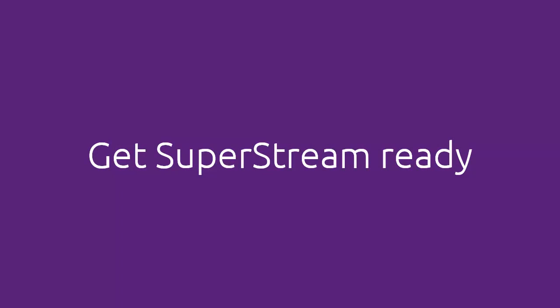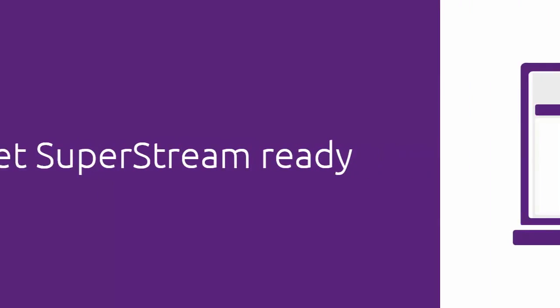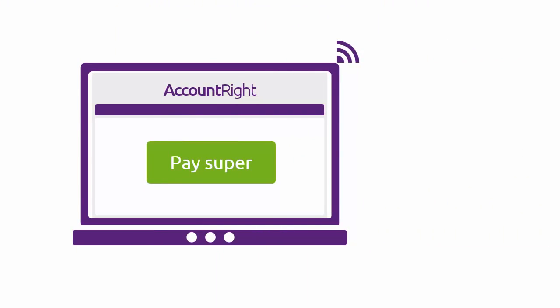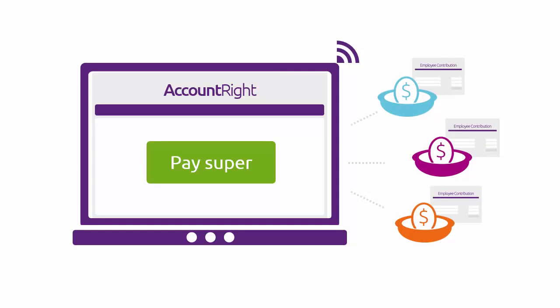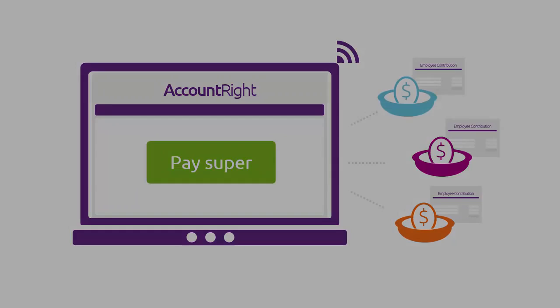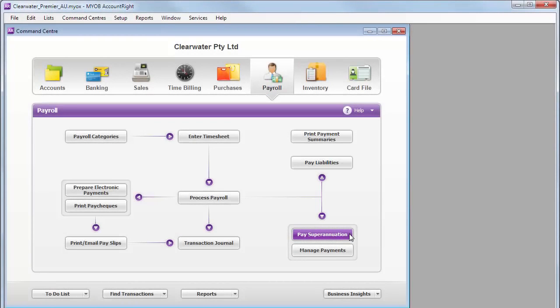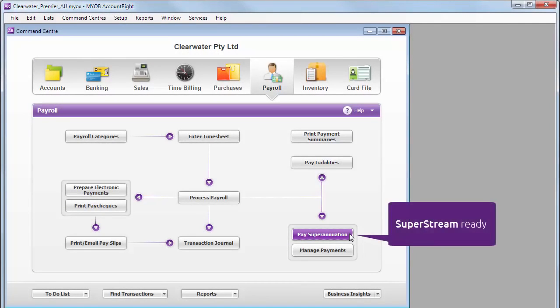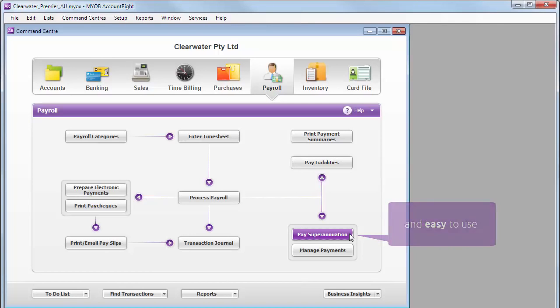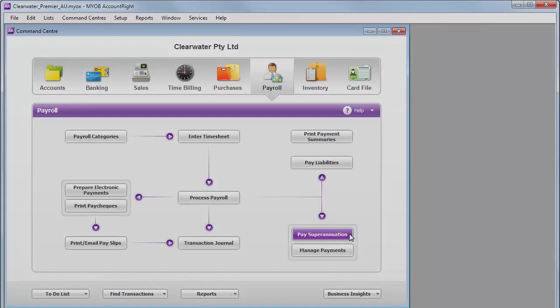While we're talking about payroll, are you up with the latest ATO superannuation changes? Employers are now required to report and pay super electronically. The good news is that the pay super feature in AccountRight is SuperStream compliant and easy to use. It'll save you time and meet your obligations. If you're using AccountEdge or an older version of AccountRight, we've also got a SuperStream solution for you. Go to this website to find out more.